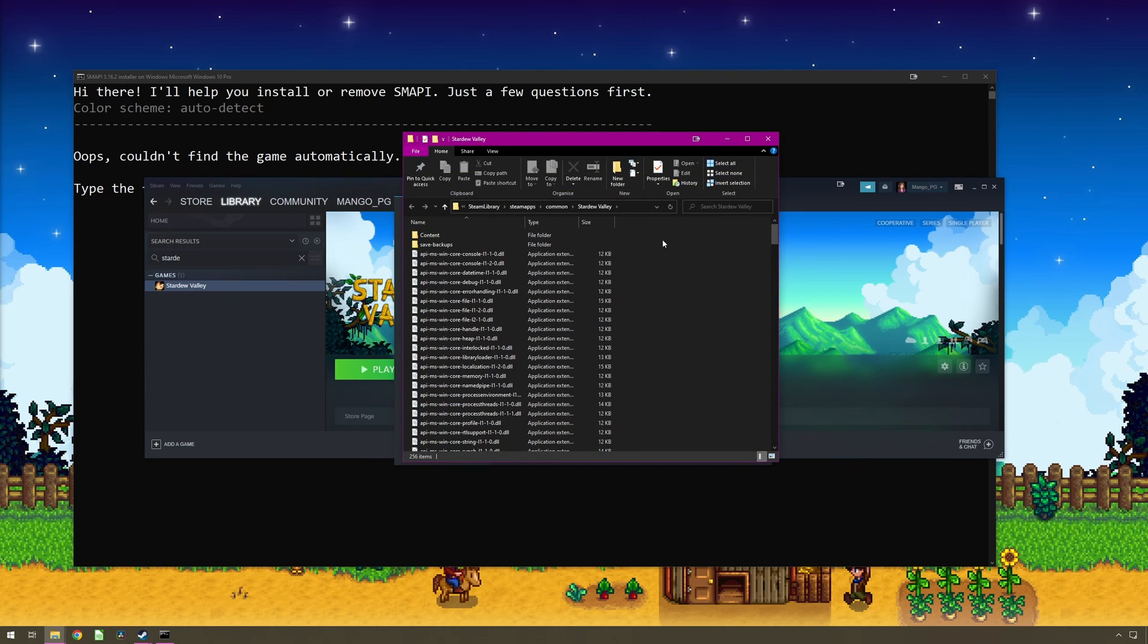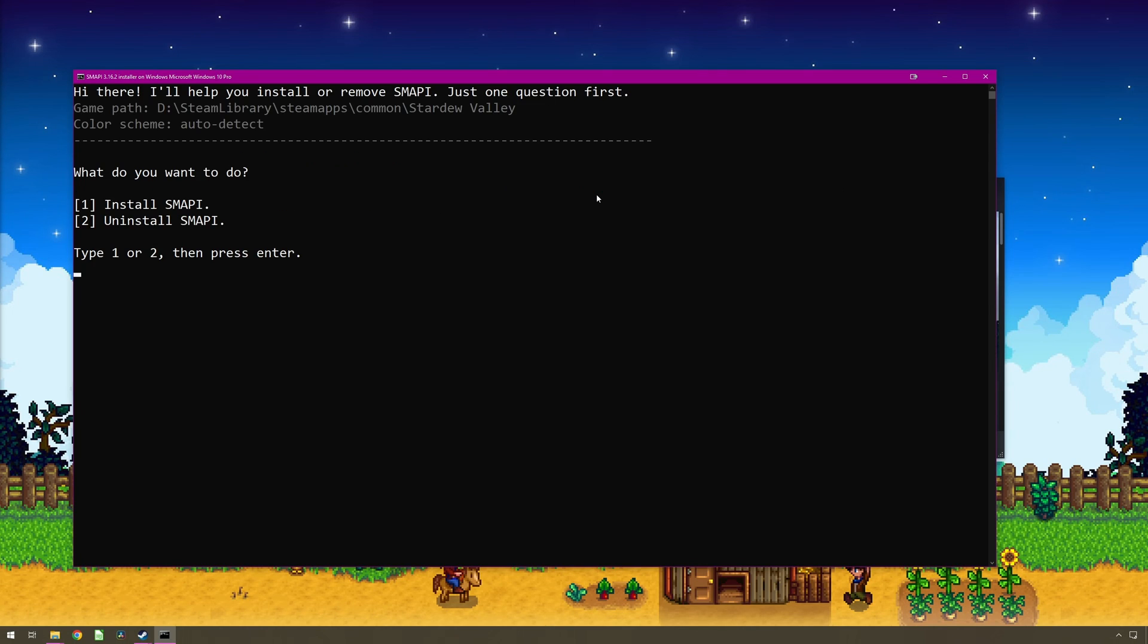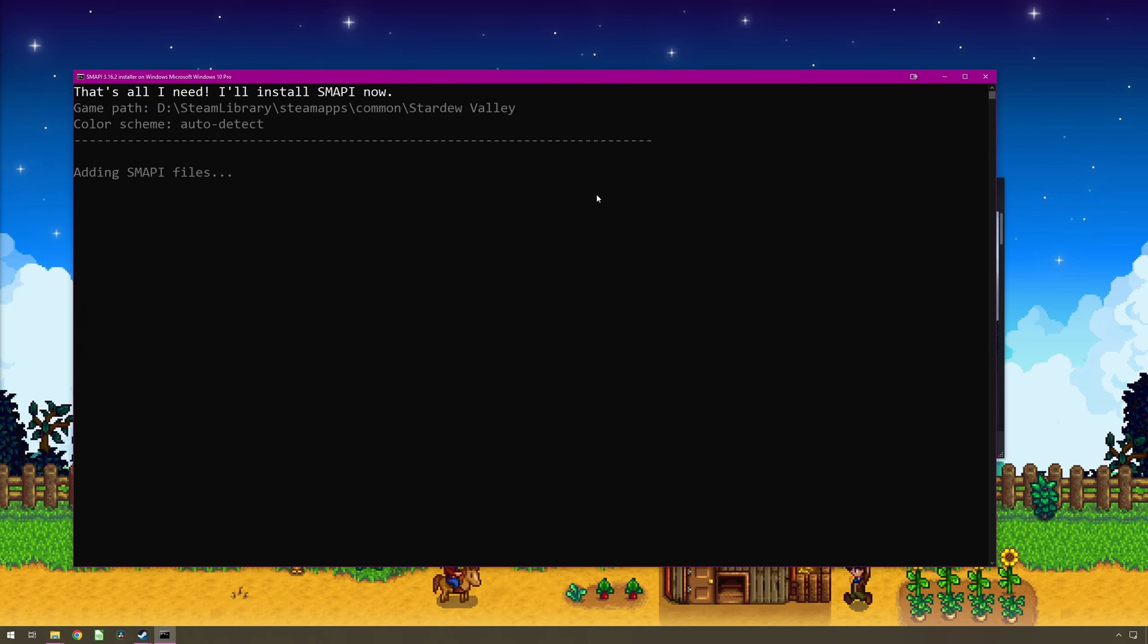If you need to update the installation location of SMAPI, then copy the address from your file explorer, paste it into the SMAPI console and hit enter. But don't close your file explorer just yet. Press 1 for installation.